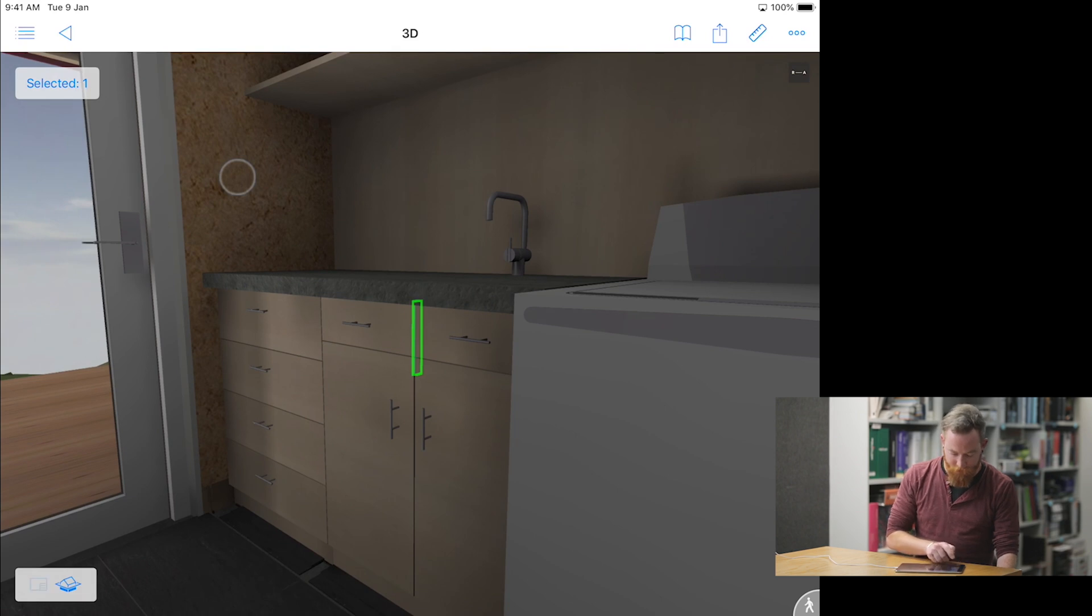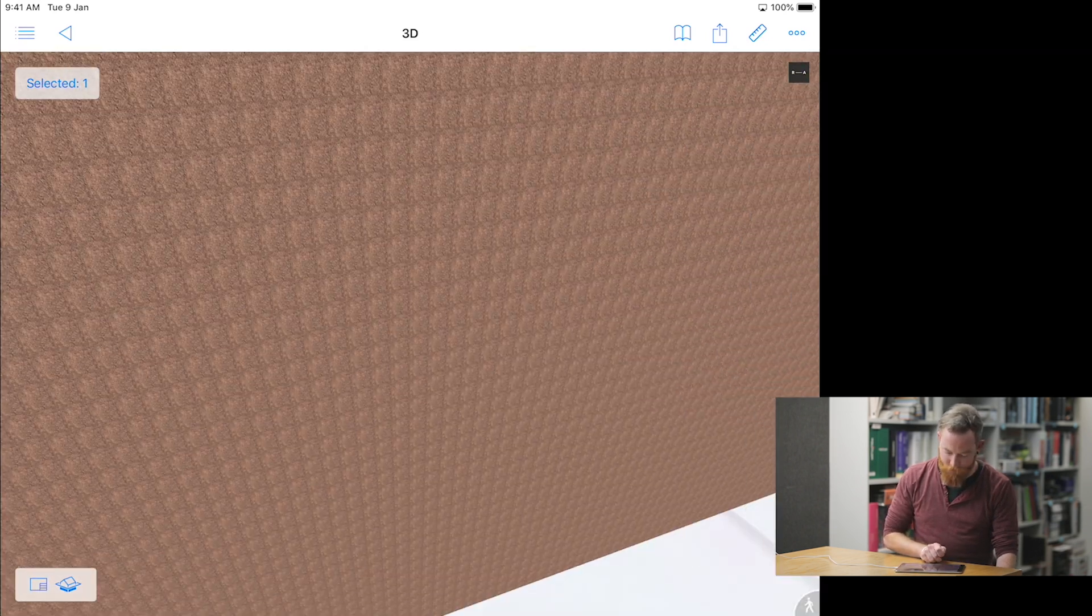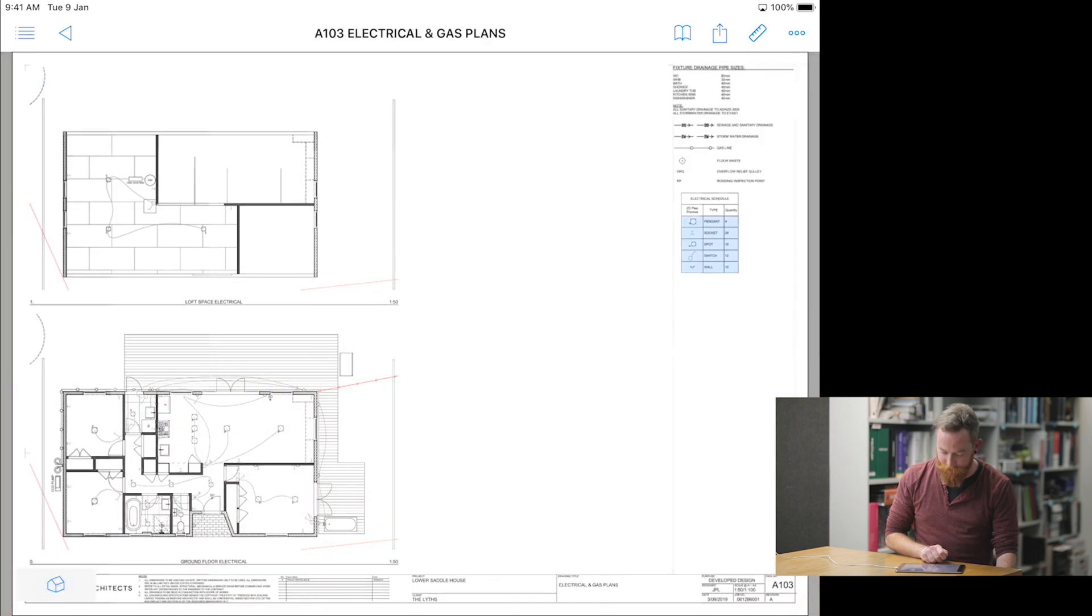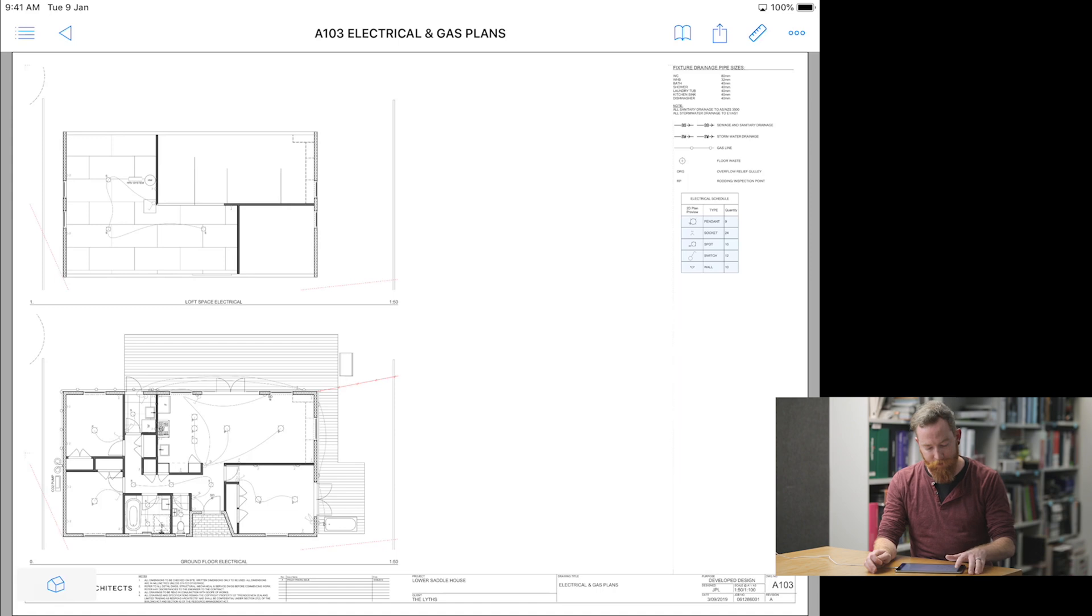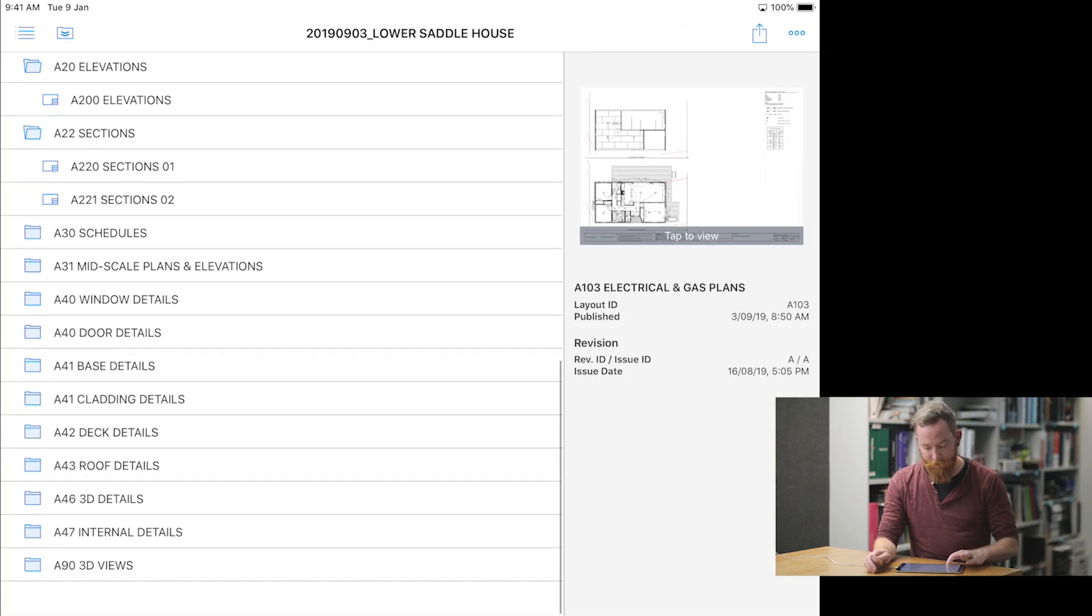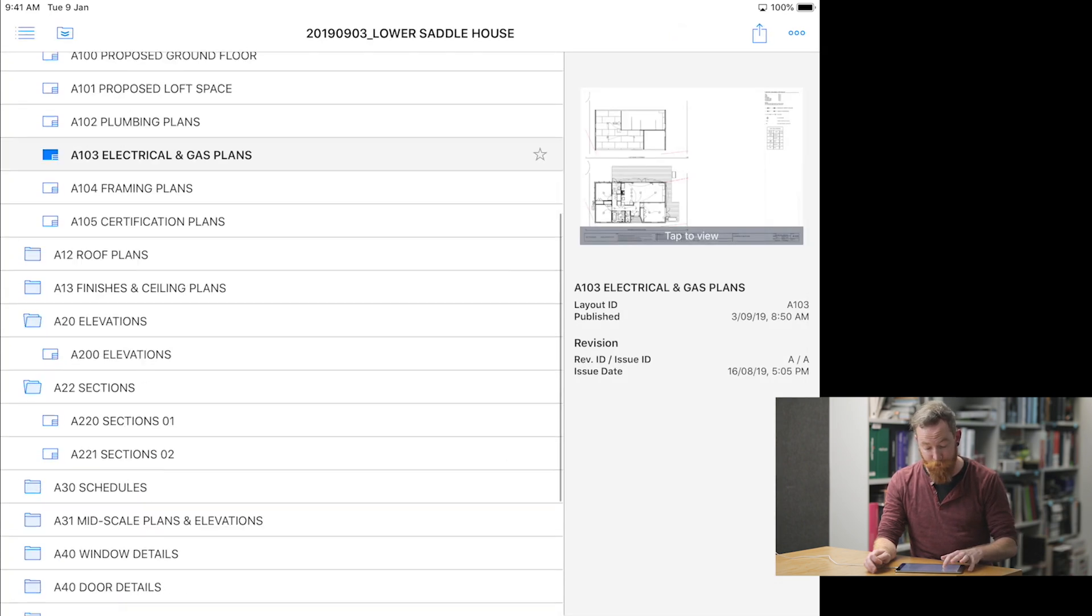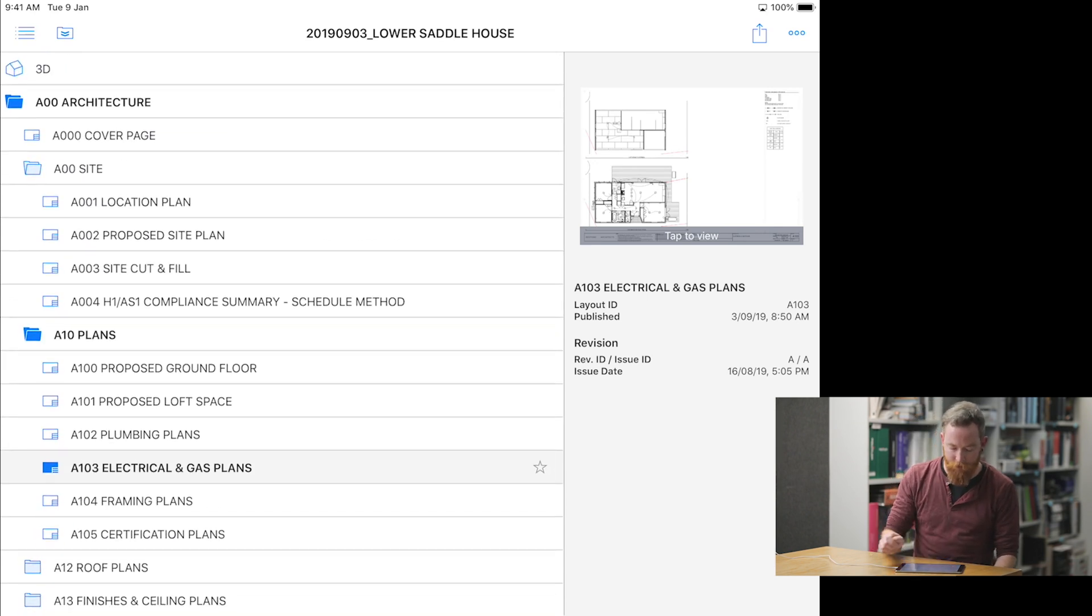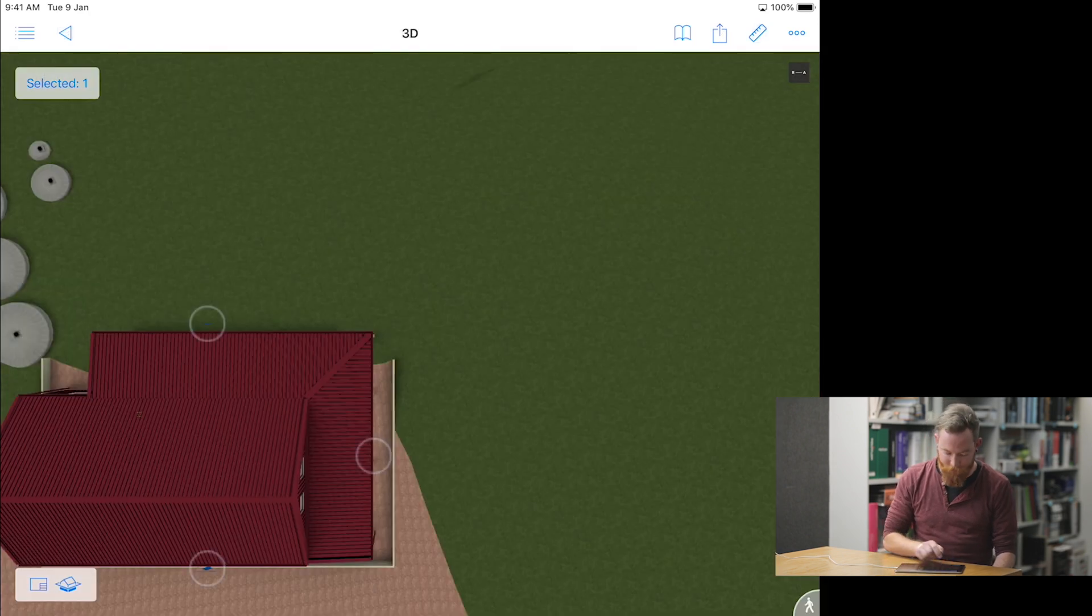You can then select the drawing at the bottom left and go back to the 2D. If you want to get back to the drawing list, just click the four lines at the top left, and you can navigate to whichever drawing you'd like to return to. You can also select the 3D model at the top left, tap the 3D view, and it will reopen it for you.